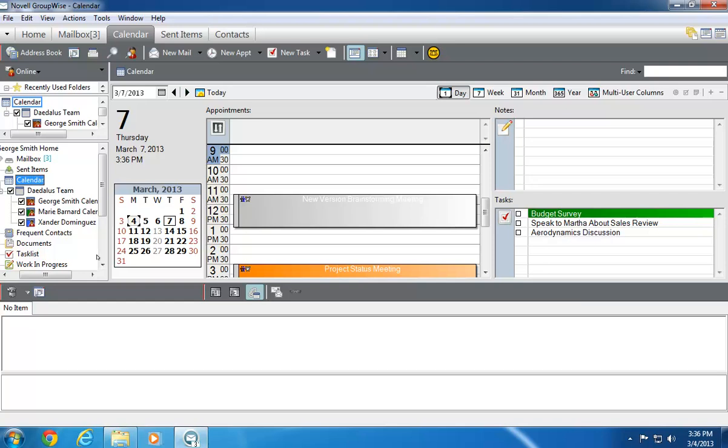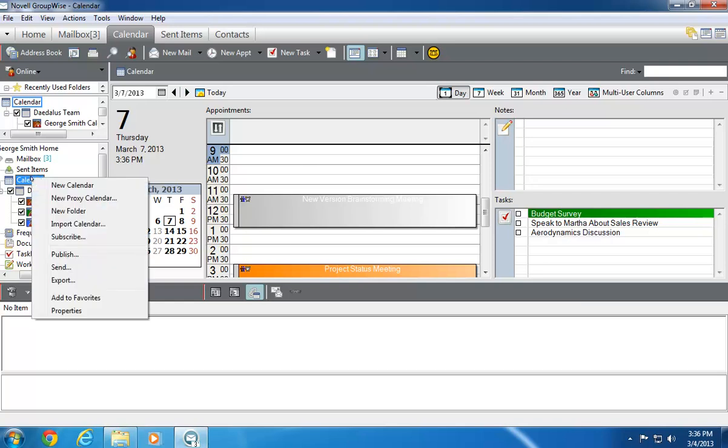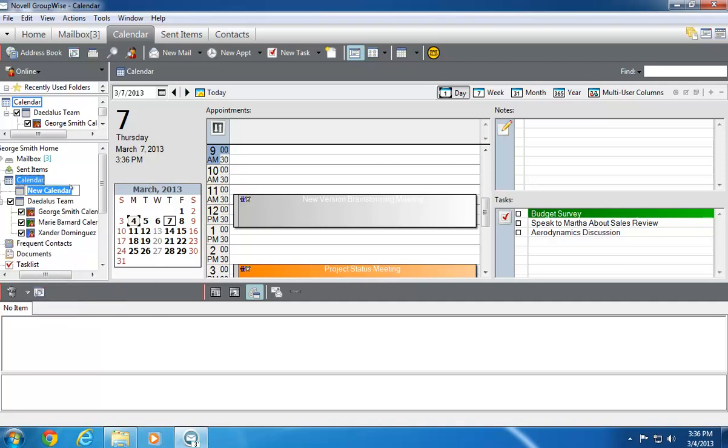To make a new Multi-User calendar, I right-click on the main calendar, then click New Calendar. This new calendar also needs a name. In this case, Marketing Team.